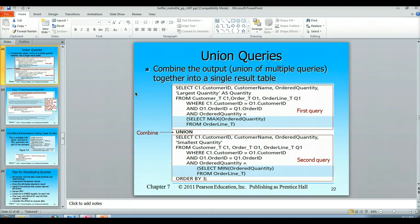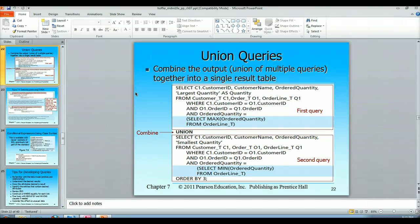The example here is what the author is putting together — information from a multi-table join, and the author is using the cross product style. The author is using the customer, order, and order line tables in the first query and combining that with the customer information from the bottom. There is actually a subquery in here: SELECT MAX(order quantity) FROM order line is being compared to the ordered quantity.